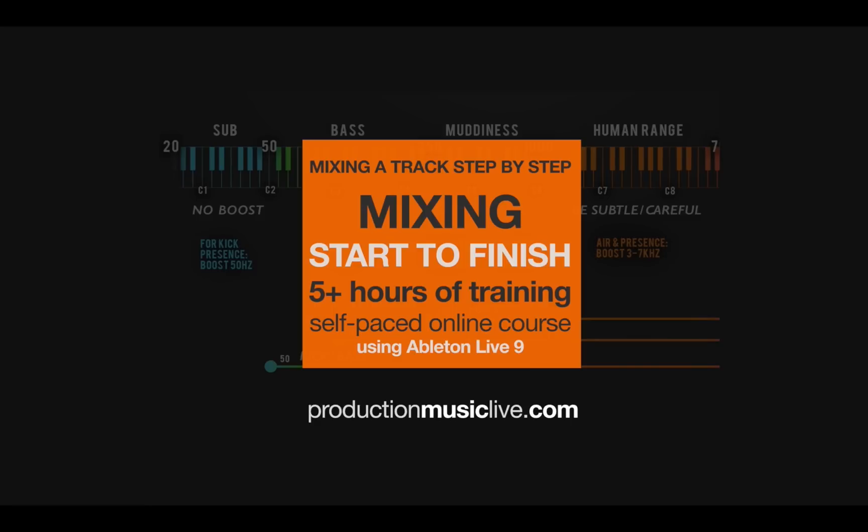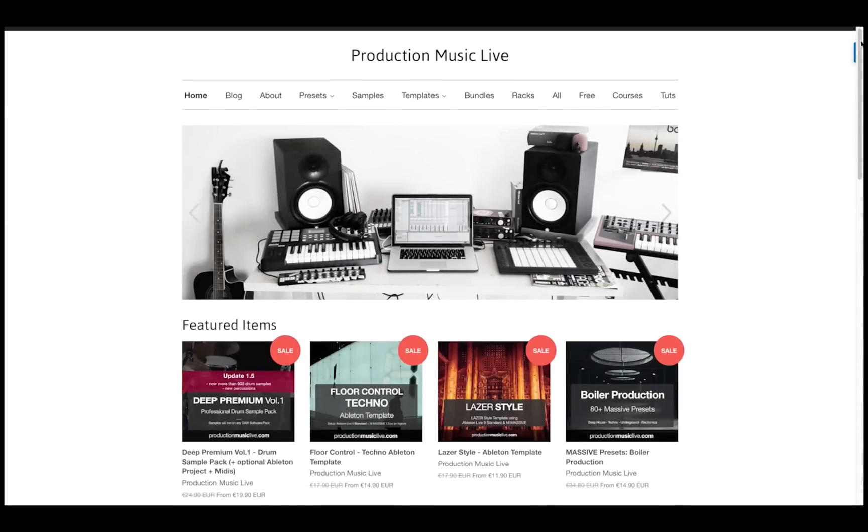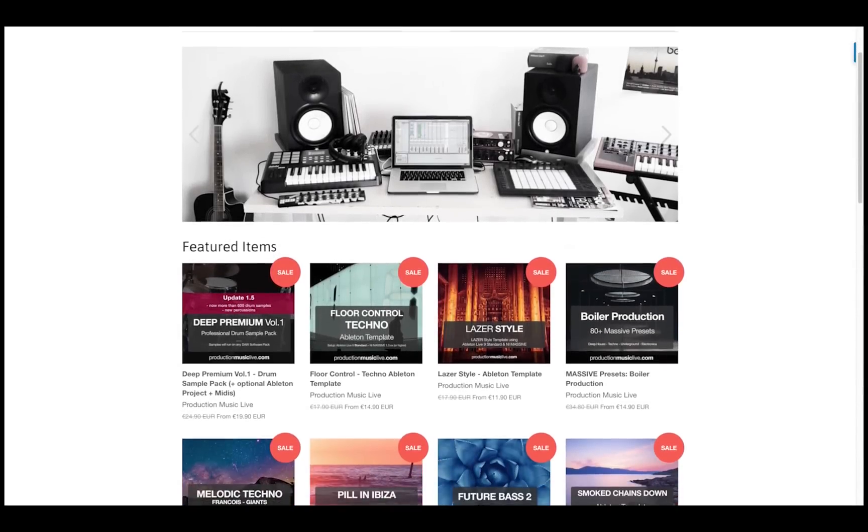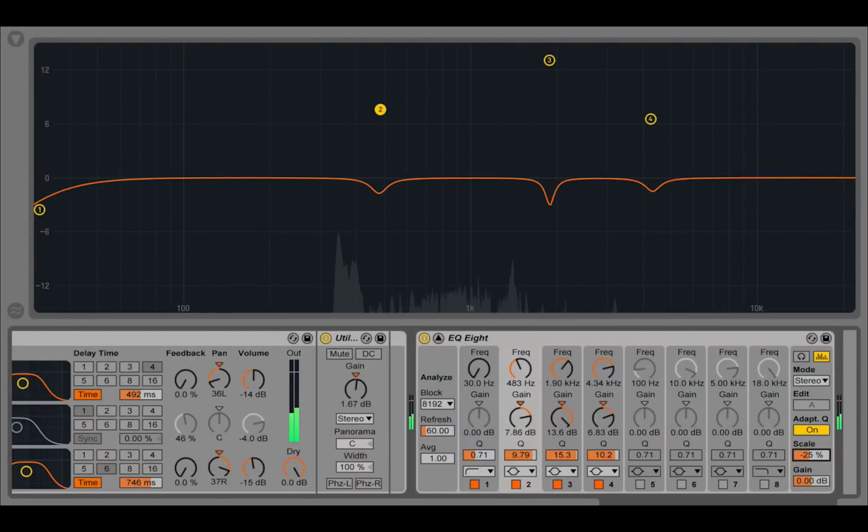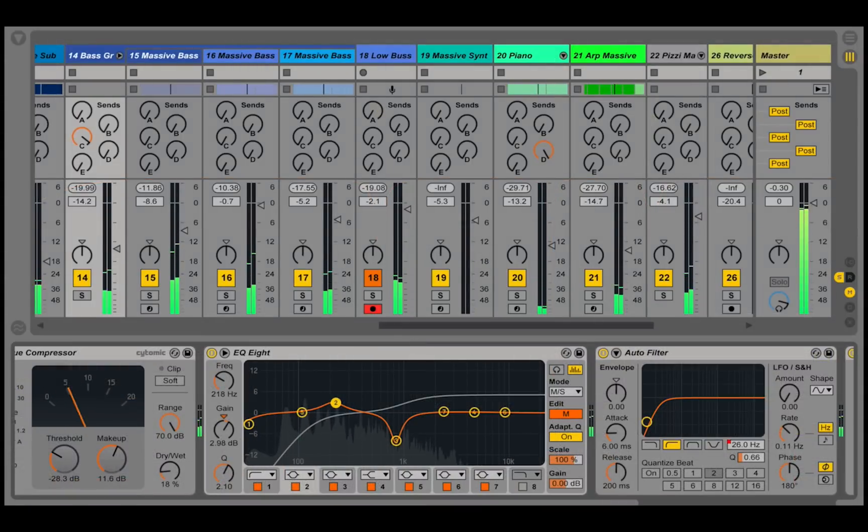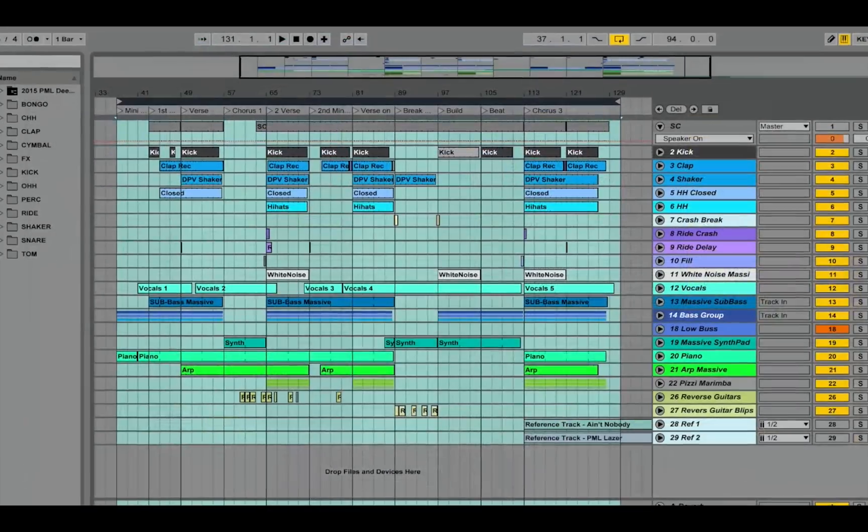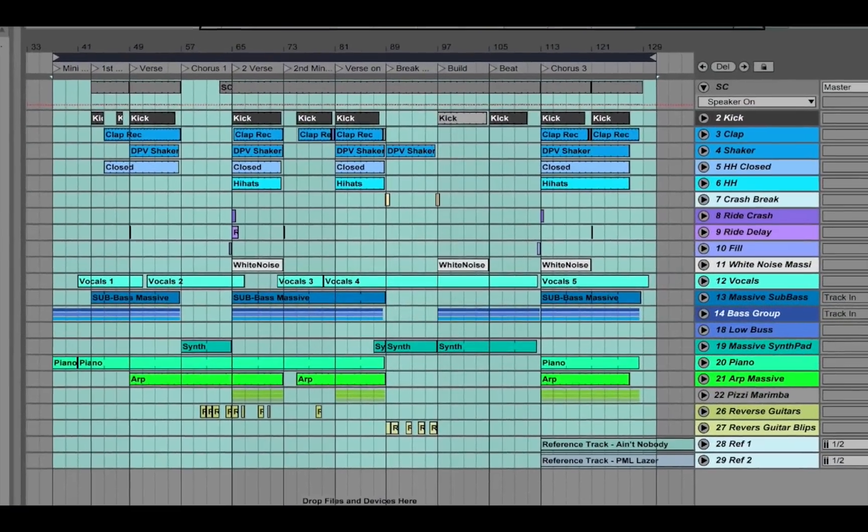Hi, my name is Francois, and together with my friend Tom I'm running a channel and website called Production Music Live. Have you ever had trouble finishing your tracks because you got stuck while trying to achieve a great sounding mix? Today we are going to mix this song from start to finish.